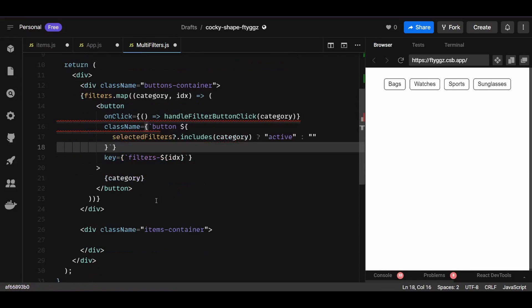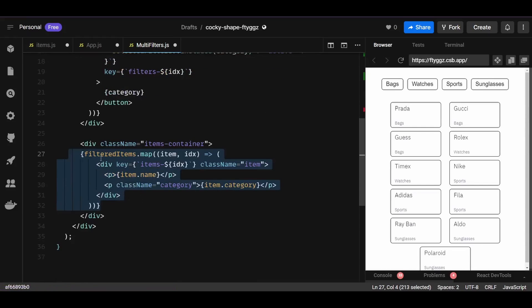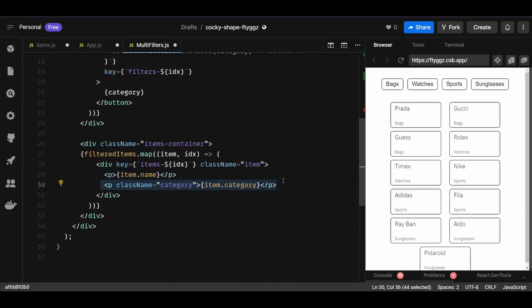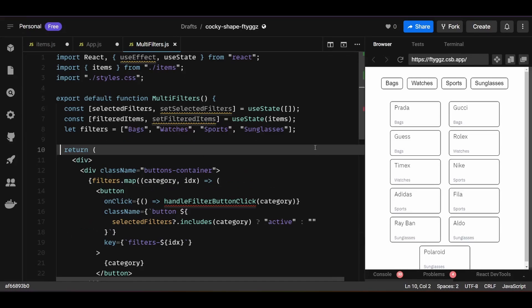In the second div, I'll map through the filteredItems state and display the item name and item category of each item within a div. Each item will have a class name of 'item' and the item category will have a class name of 'category'. Now I'll write the logic for handleFilterButtonClick.